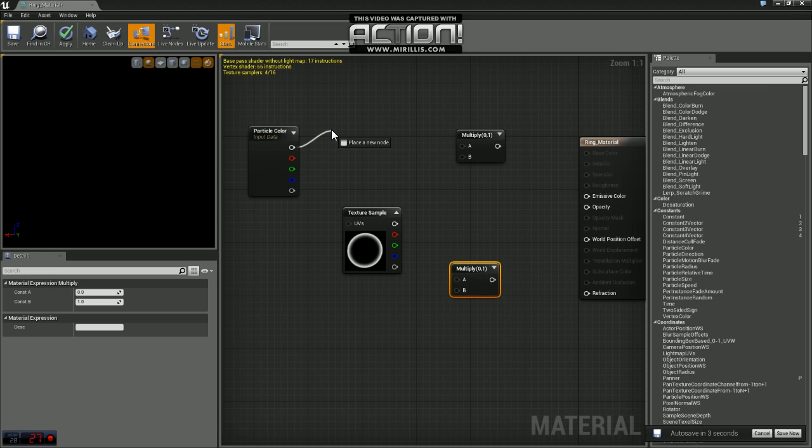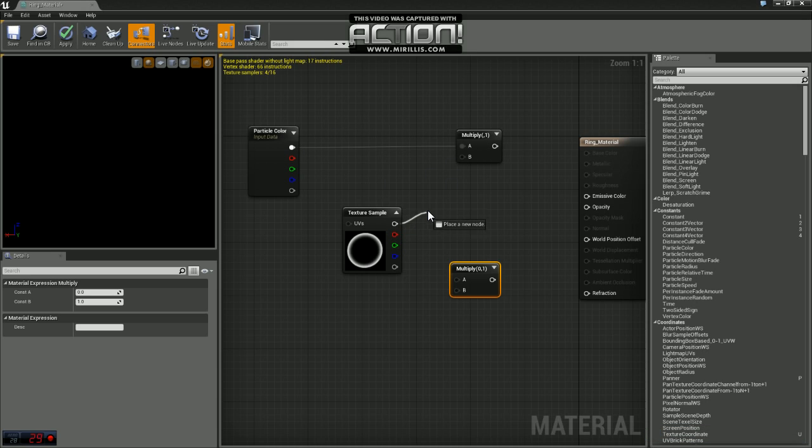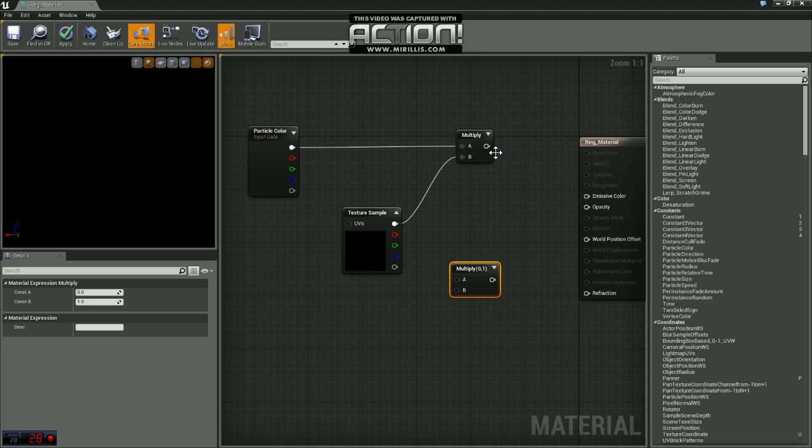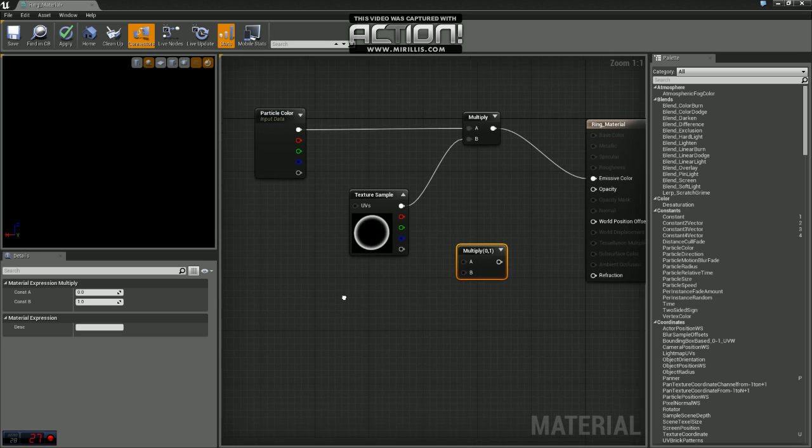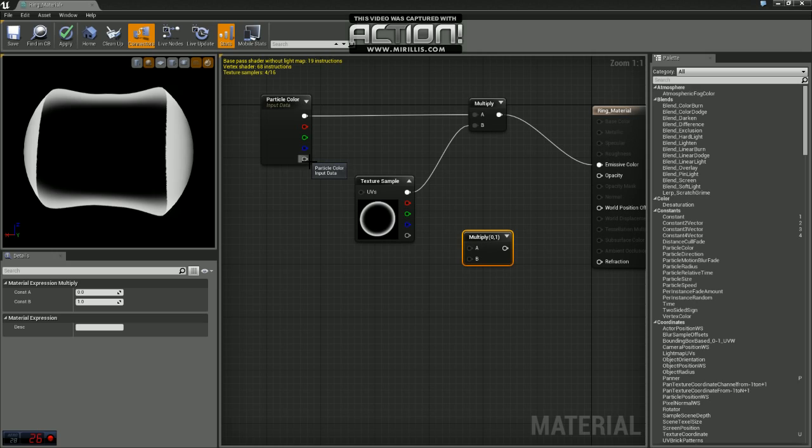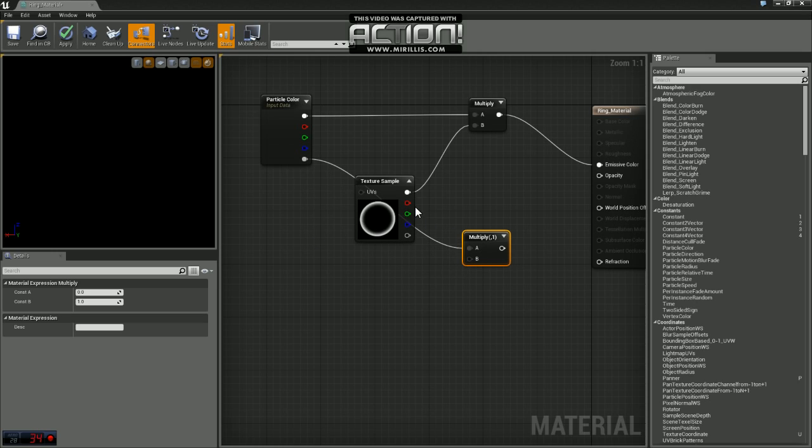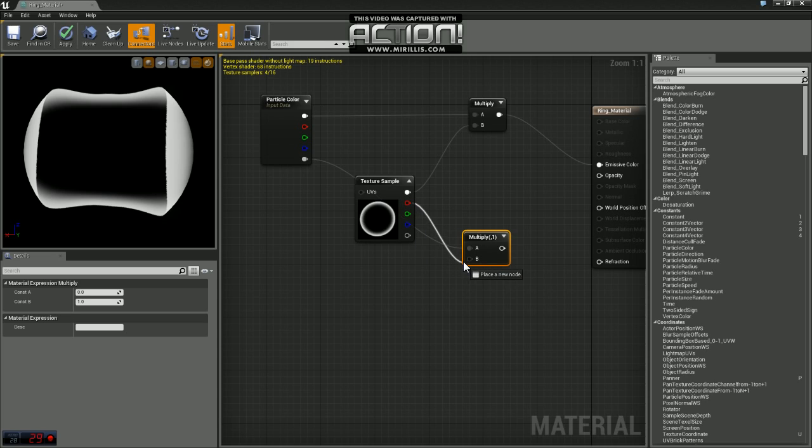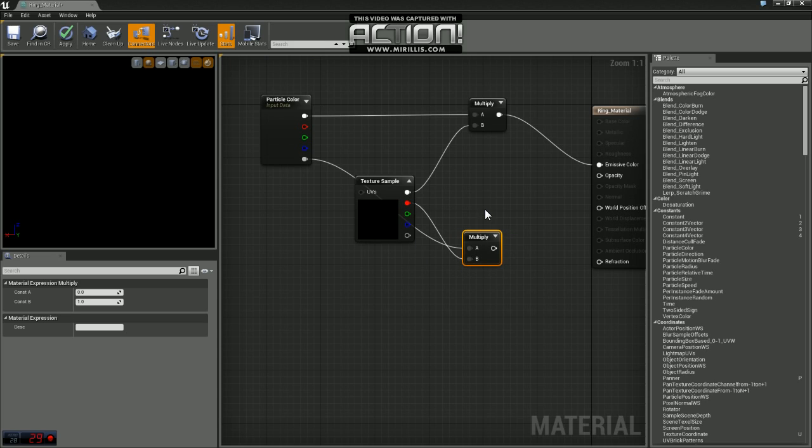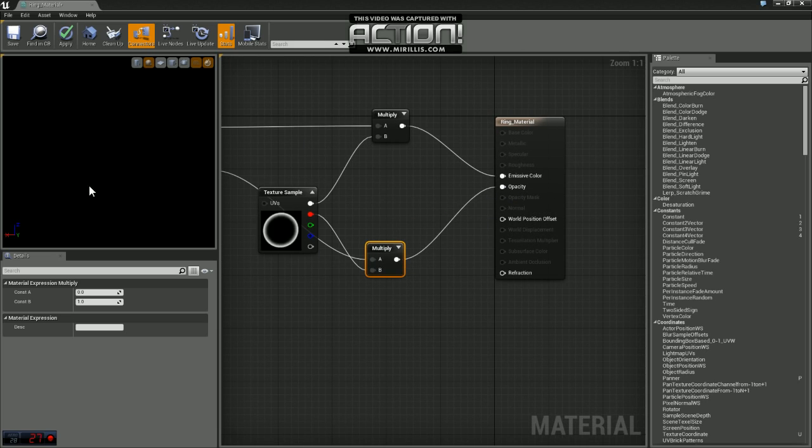We're going to plug the top of the particle color into A and the top of the texture sample into B and we'll just plug that into our emissive. We're going to do the bottom of particle color into A and we're going to come off of red here and into B. We'll plug that into our opacity.